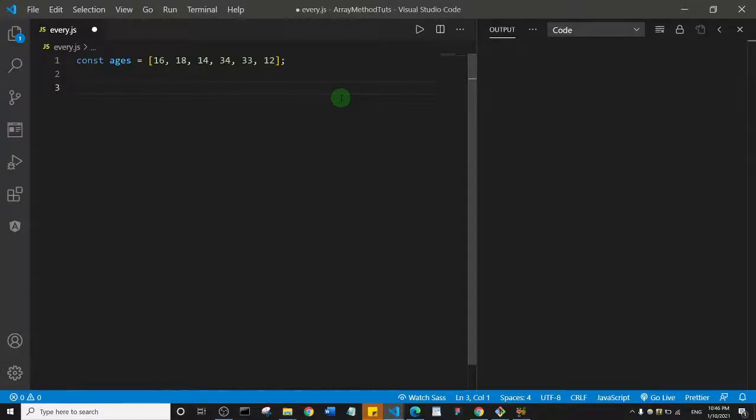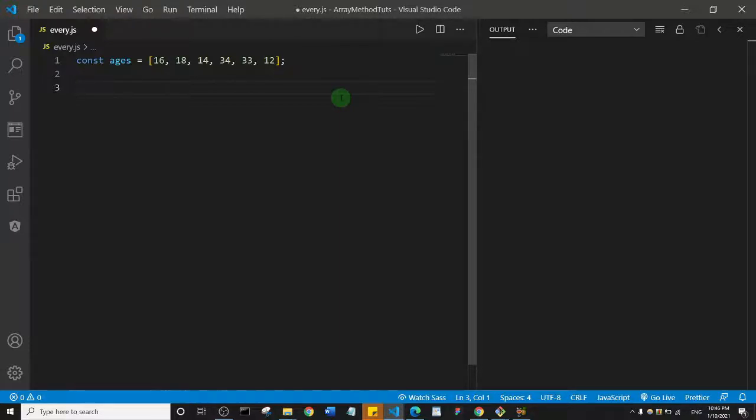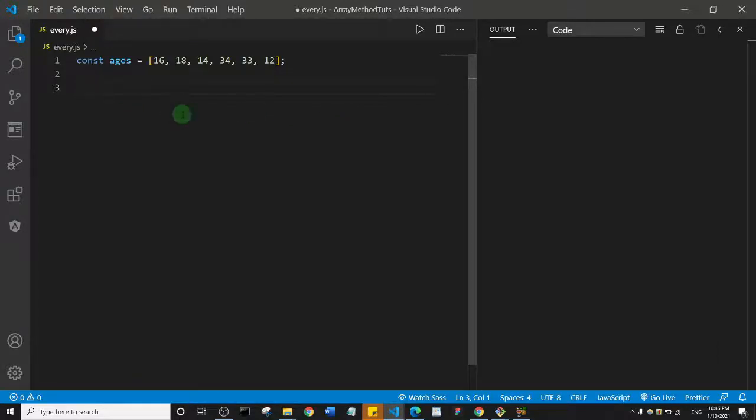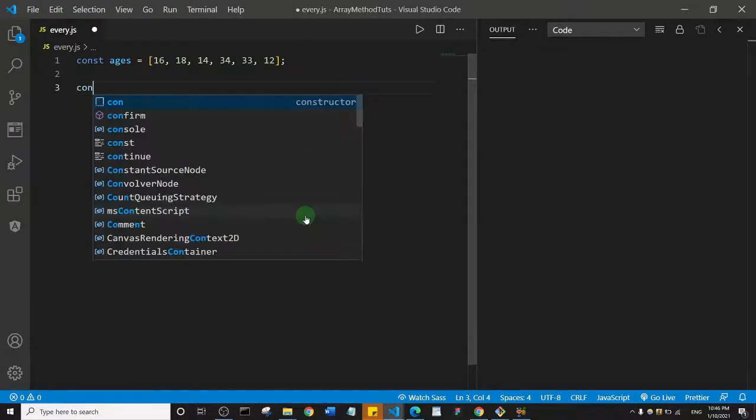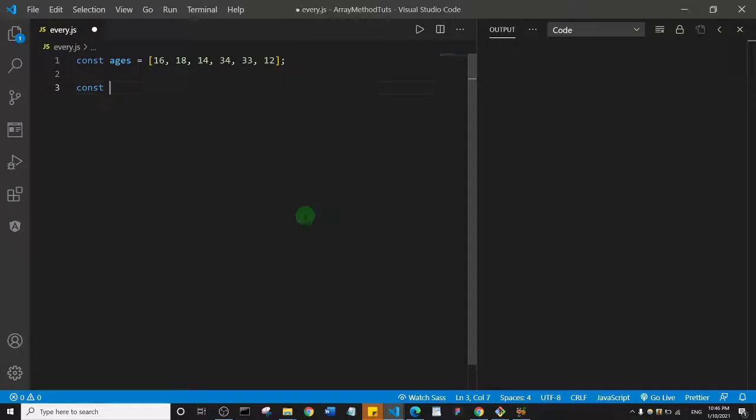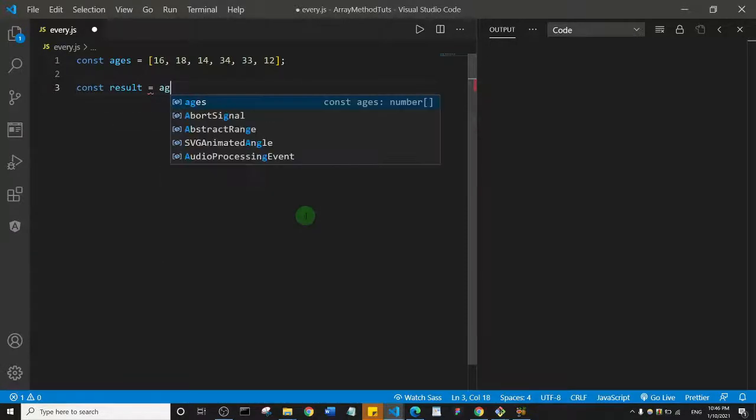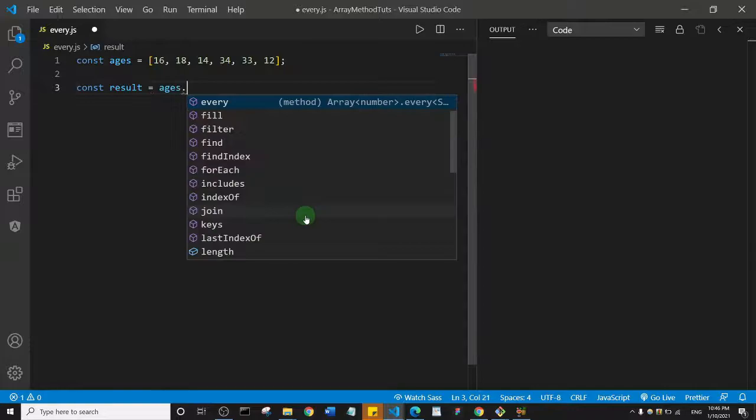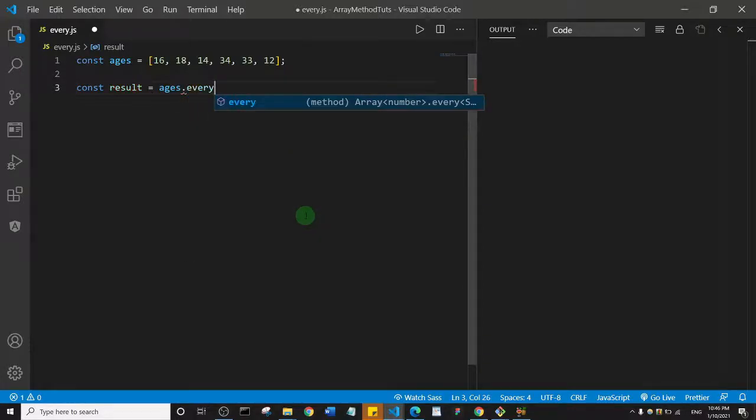implemented as a callback function, as against the sum method that checks if even just a single element can pass a test in an array. Let me show you how it works. I'm going to create a variable of results and set it to be equal to ages.every. That's what I'll use